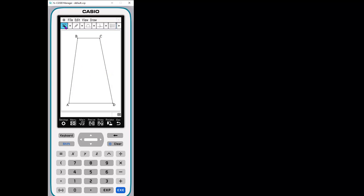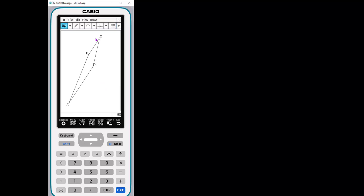And now once I have it, I'm going to make sure I go back to my arrow tool. Now it is a dynamic shape that I can manipulate and move using my stylus or my mouse. There we go.